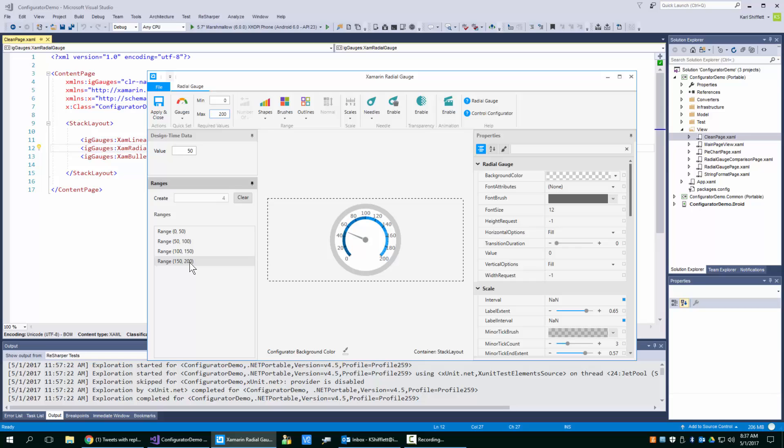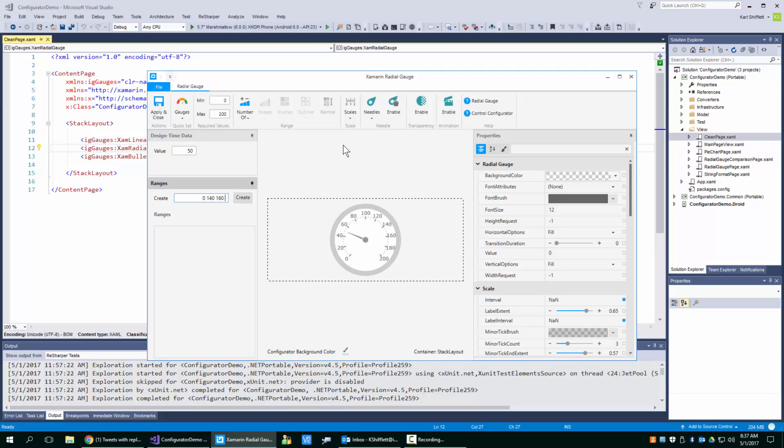It doesn't really follow the pattern that you had before. So if you want to do that same pattern where you're going to go, say, 0 to 140, 160, 180, and then 200.